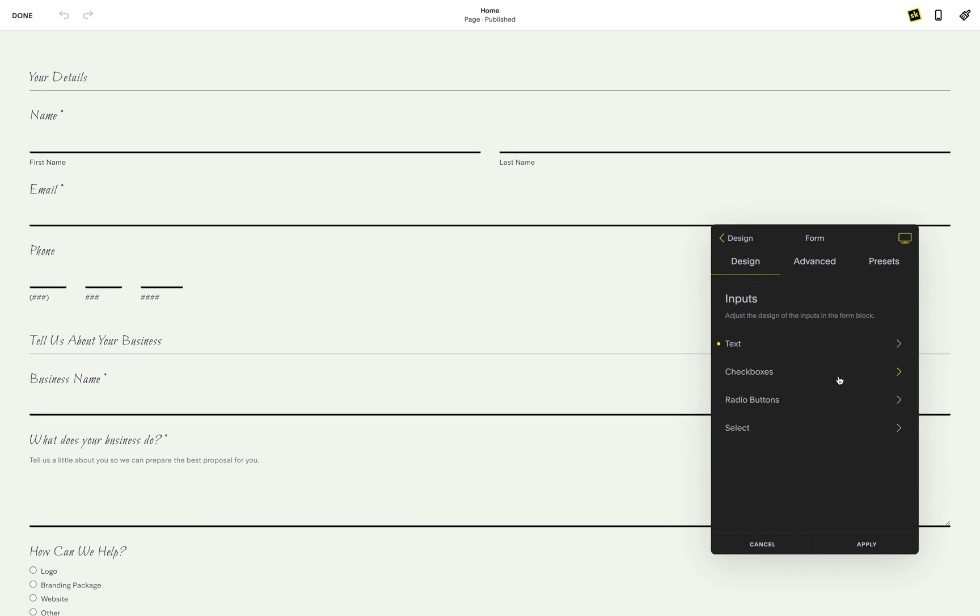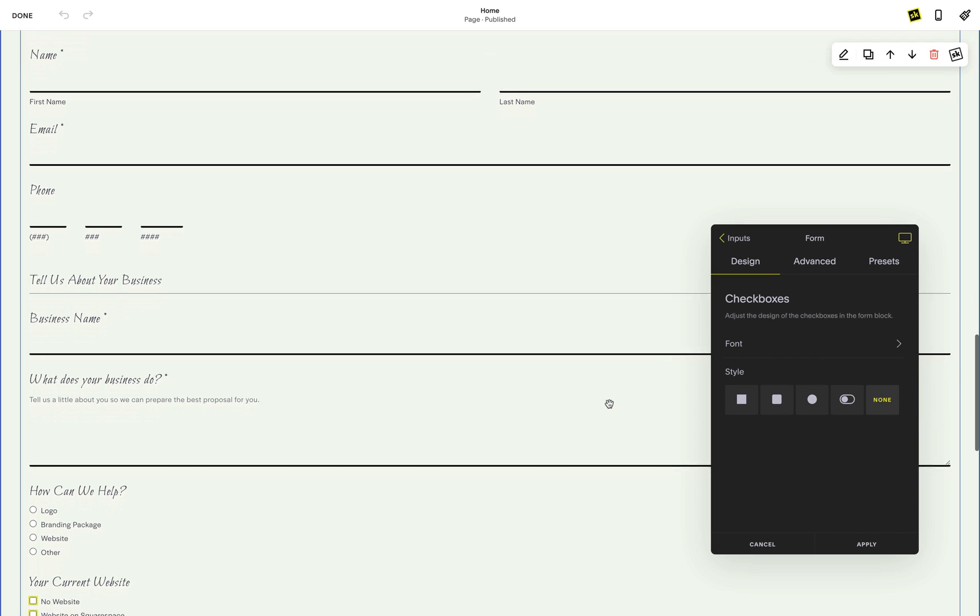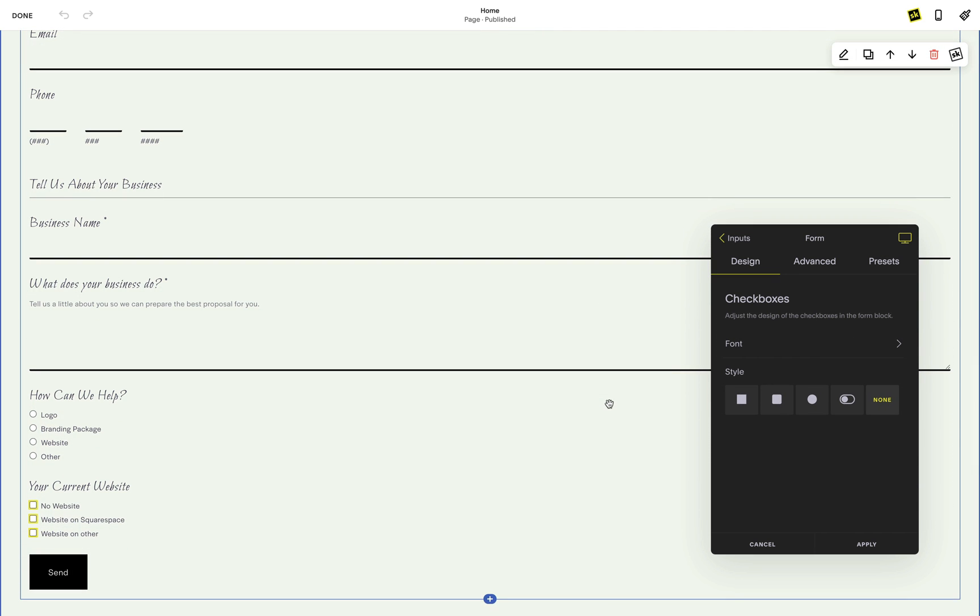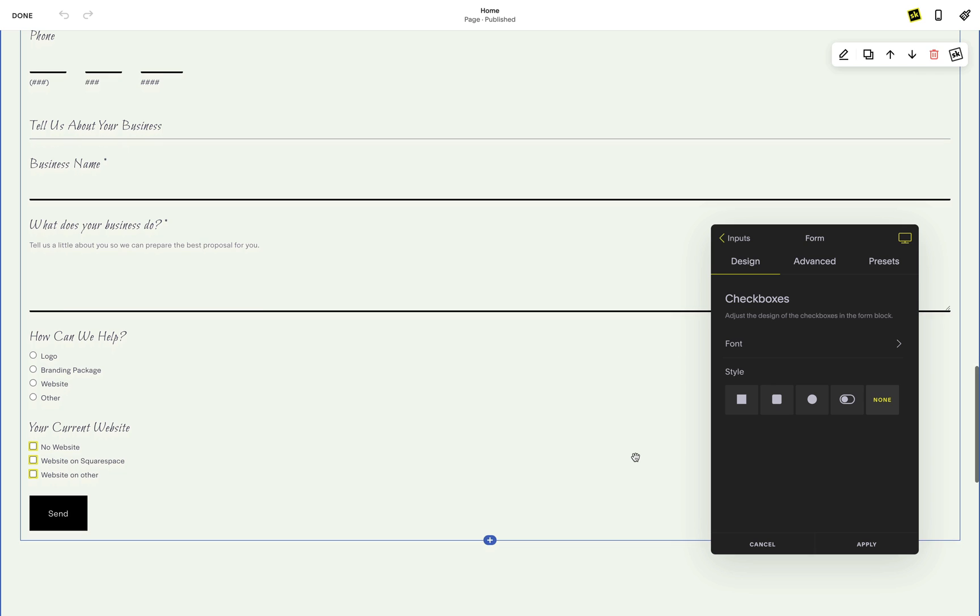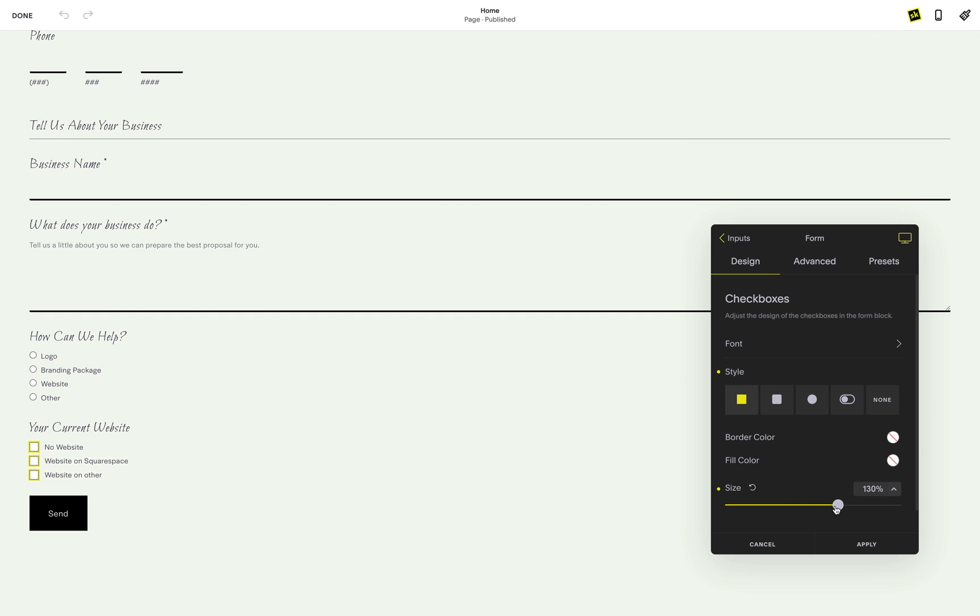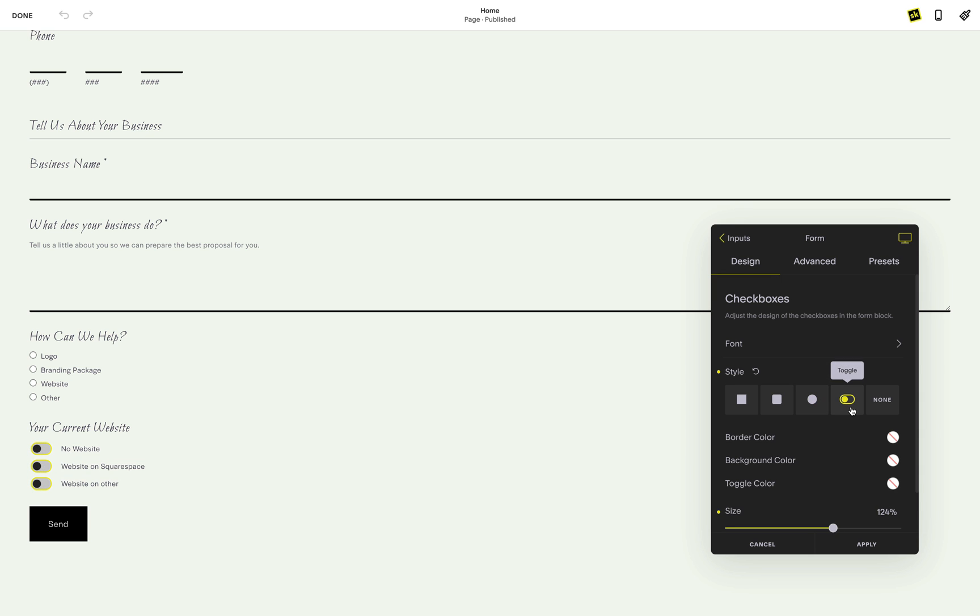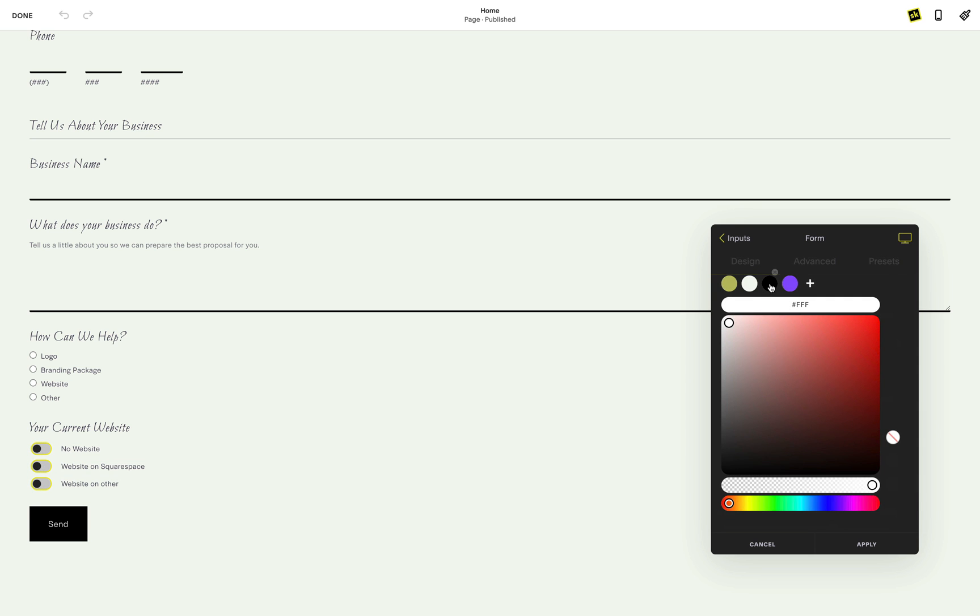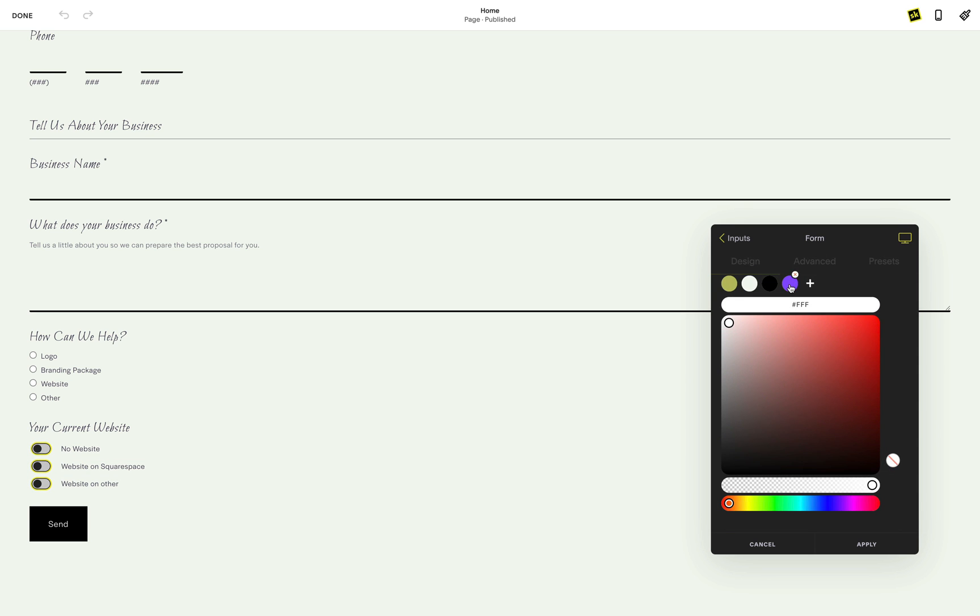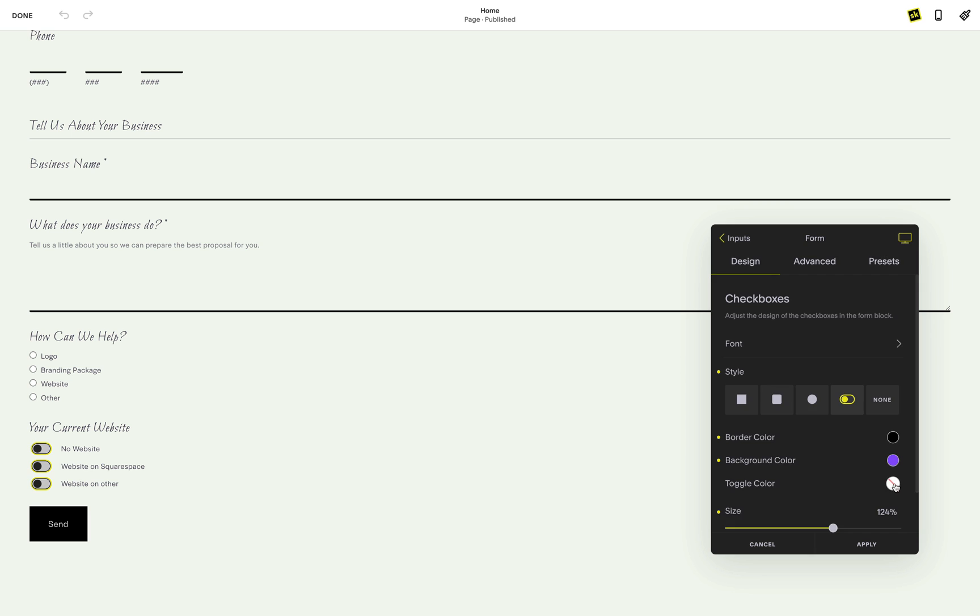Next, we'll look at checkboxes. Checkboxes have predefined options just like the text input fields. On each option, you can also customize the design of the styles. Square, rounded and circle are three of the styles you can choose from. A new exciting option is the ability to turn the standard checkbox into a toggle and then fully customize the design to align with your brand.